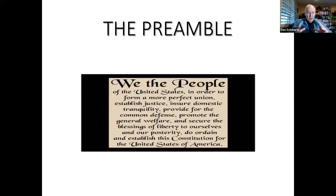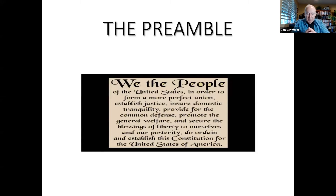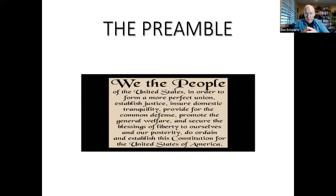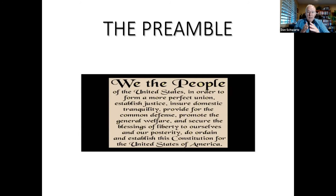The very first phrase, 'We the people,' is a clear statement of popular sovereignty. It doesn't say 'we the states.' It implies that the government was created by the people, and that the people also have the power to change or amend the government. We may rightfully point out that 'we the people' in 1789 did not include African Americans, women, Native Americans, or white men without property — so 'we the people' in 1789 really included a minority of people living in the country.